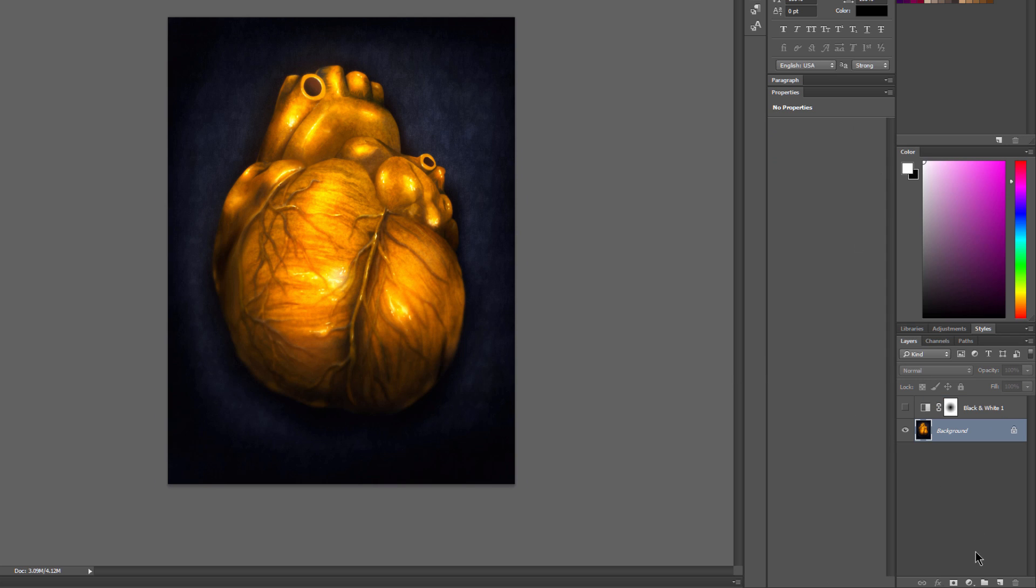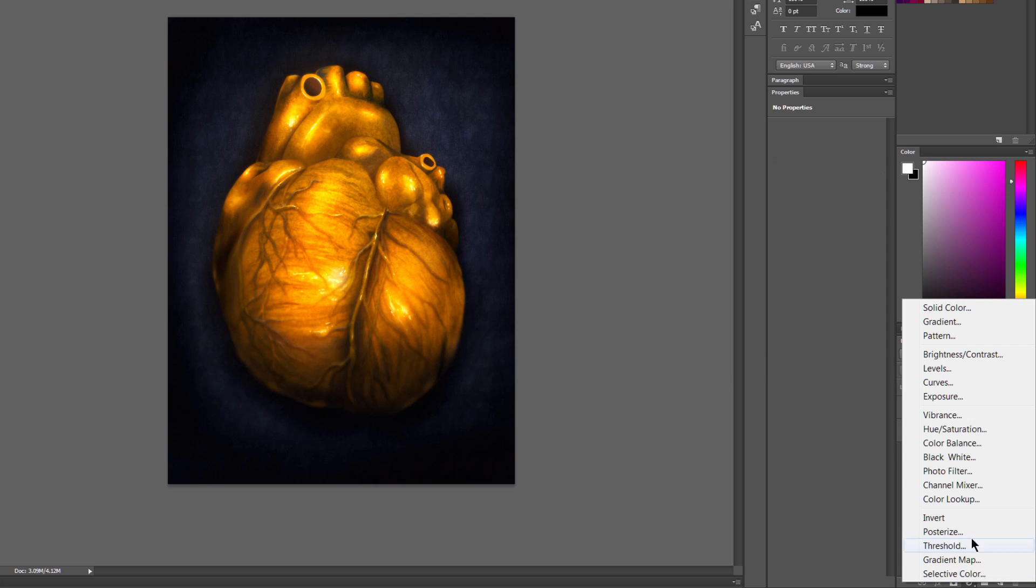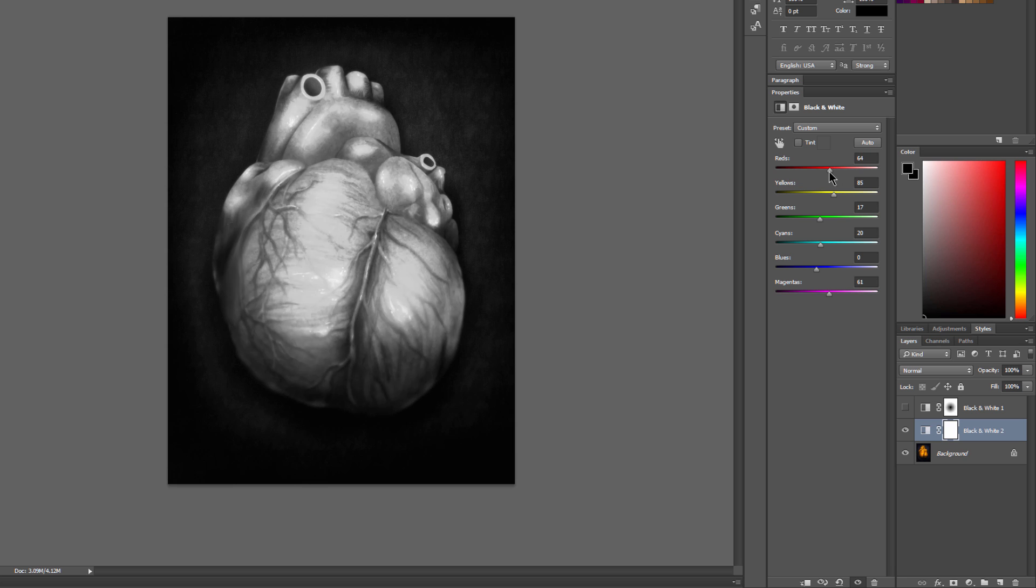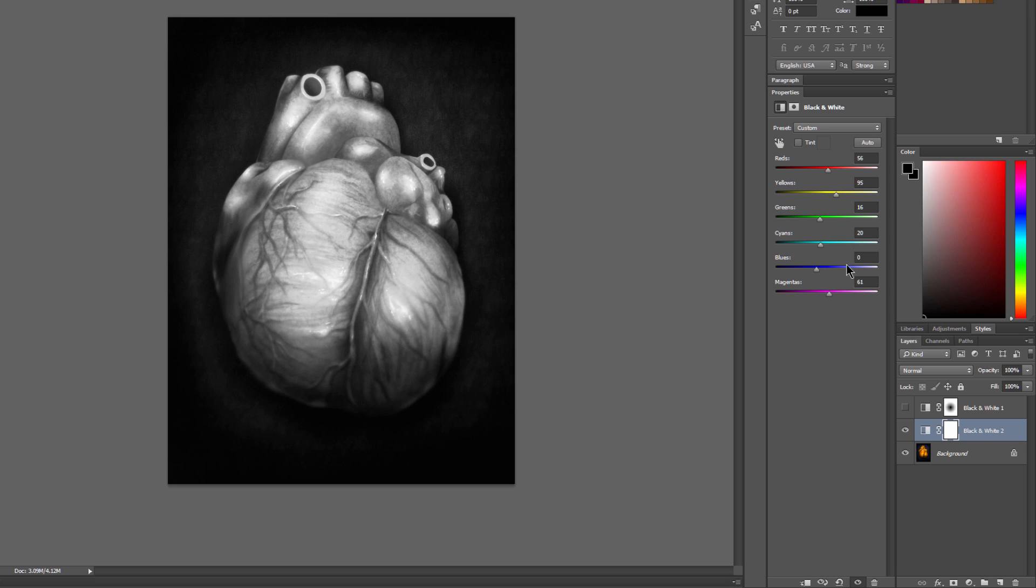Let's take a look at another adjustment layer, and that is black and white. You can click the auto button to go ahead and set the values. Basically what this does is it lets you adjust the different levels of what was red, yellow, and green, and so on.